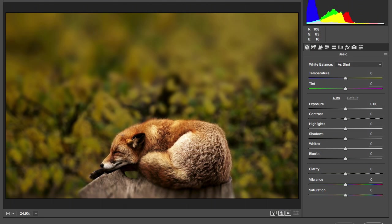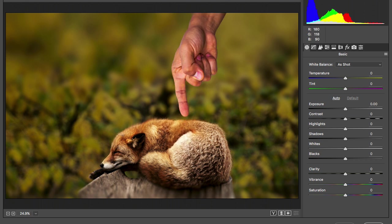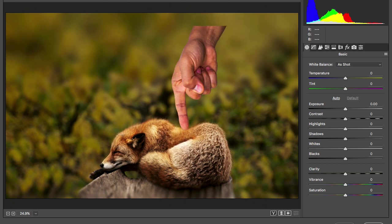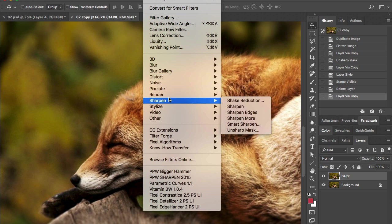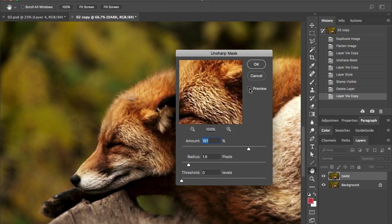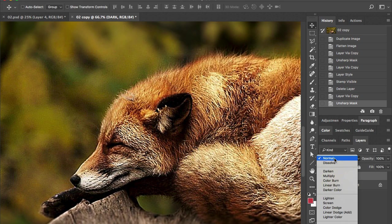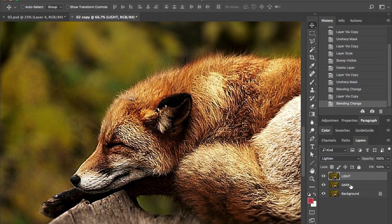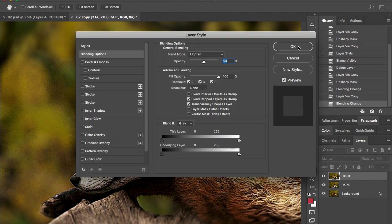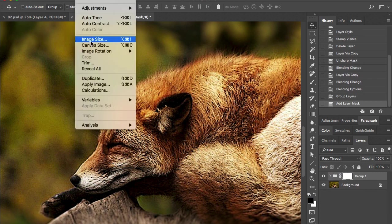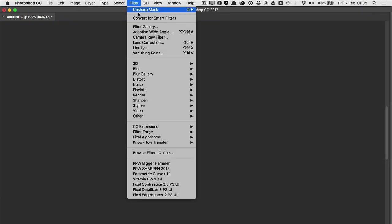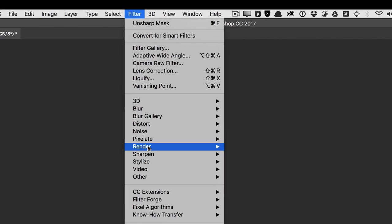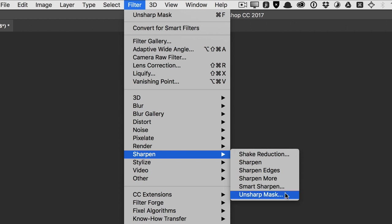New digital images out of the camera or the raw processor are a little bit soft for a number of reasons. In our work as retouchers we are used to doing some magic to increase the detail, and we do so with the help of some kind of sharpening tool — the great-grandfather of which is the good old Unsharp Mask filter found in Photoshop.